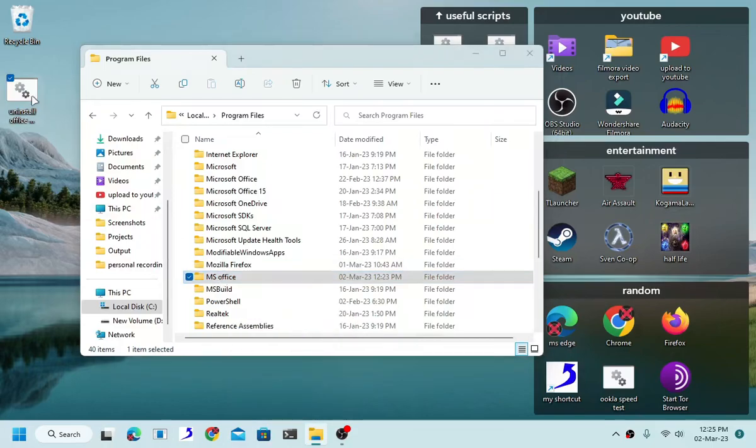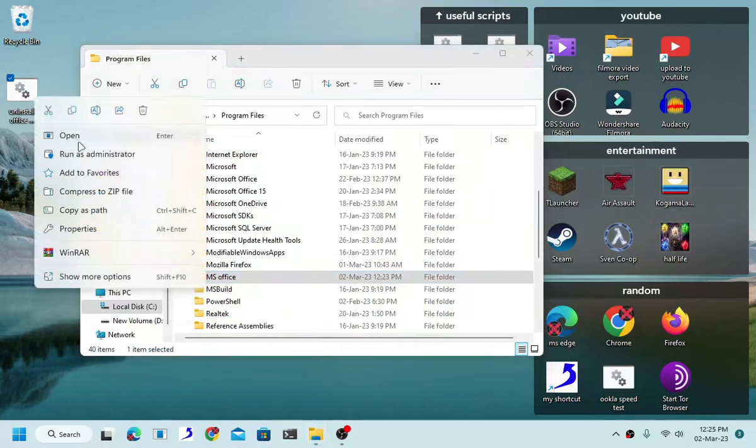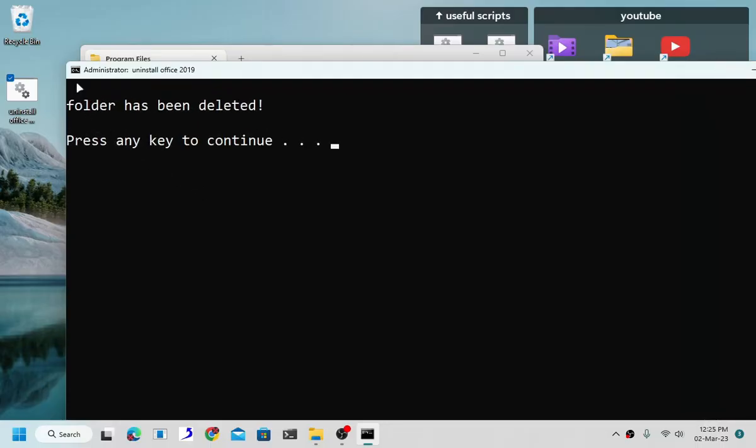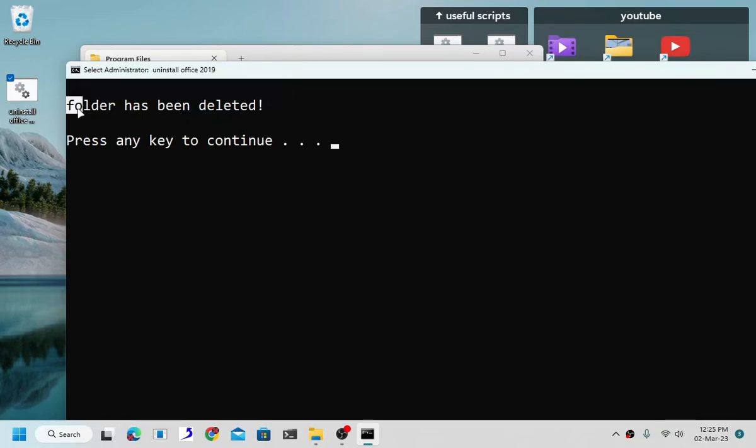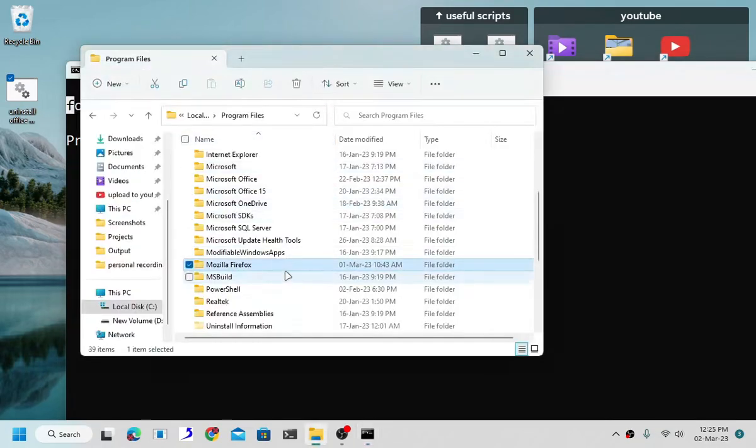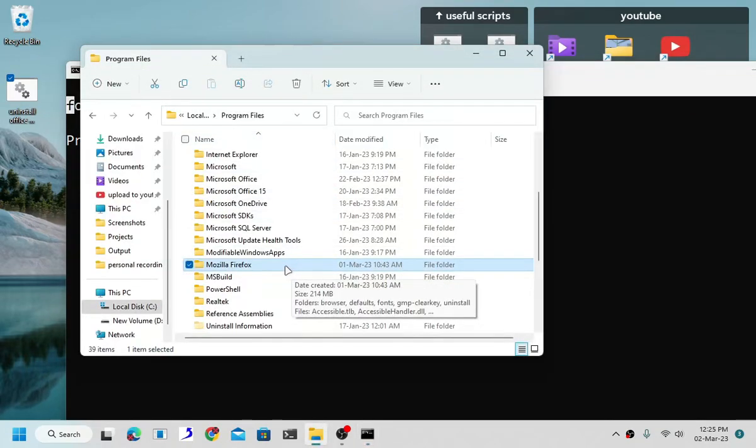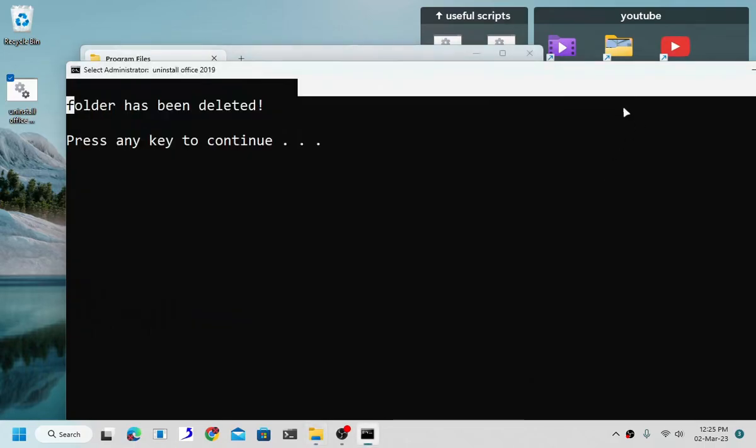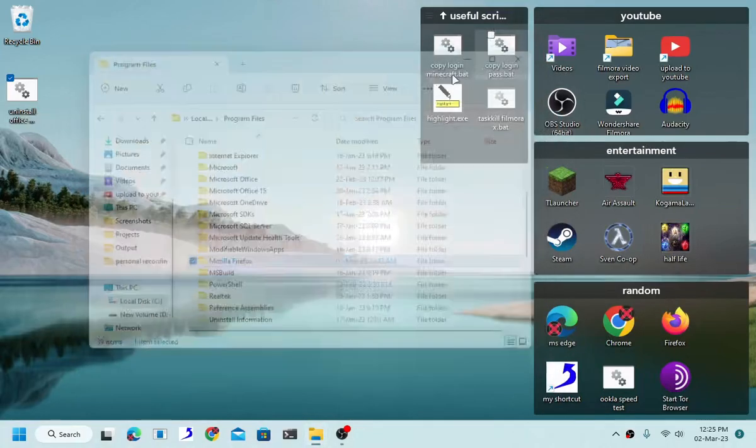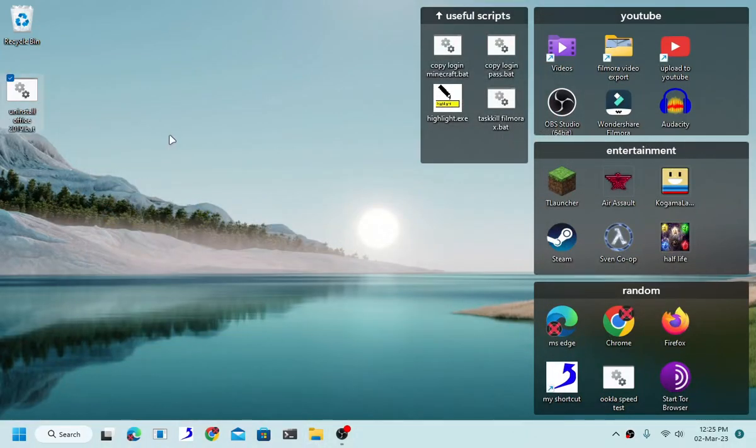But if we run this as an administrator, it doesn't show anything, but if we go back we can see that MS Office, our MS Office folder no longer exists. And it's quick because the folder itself has nothing in it.